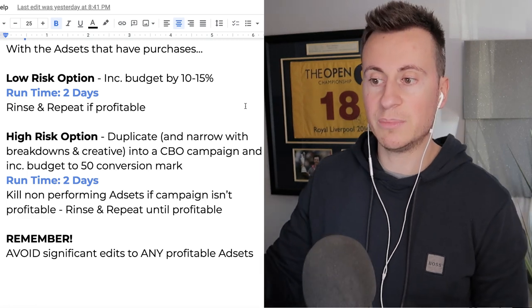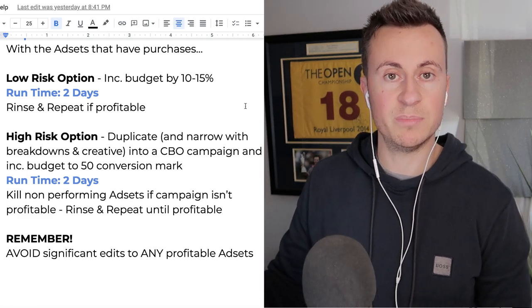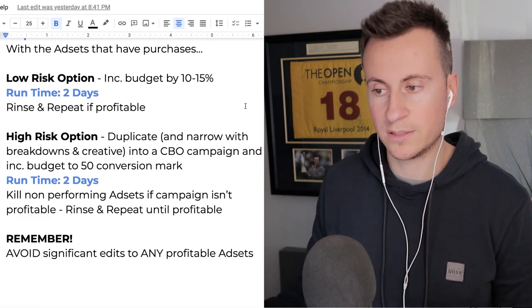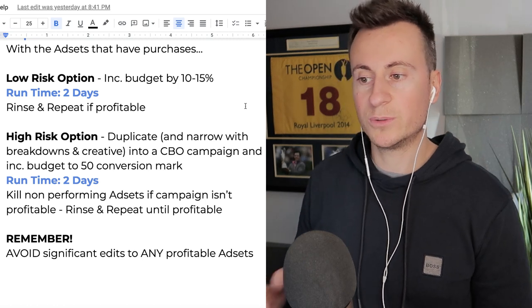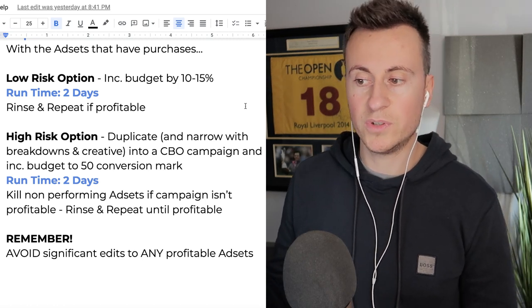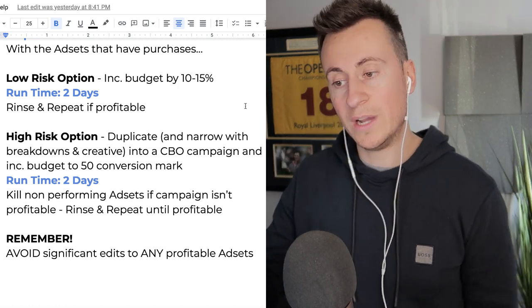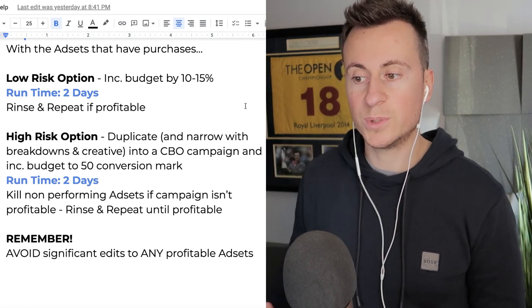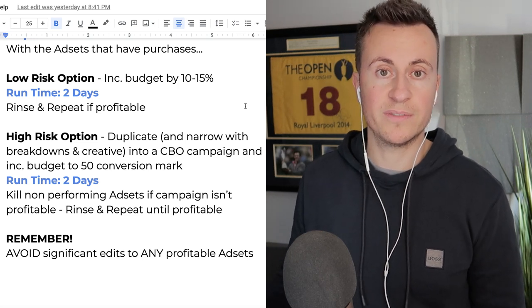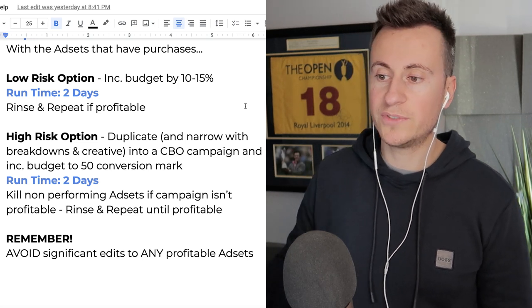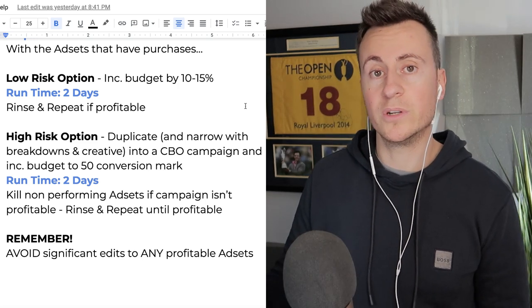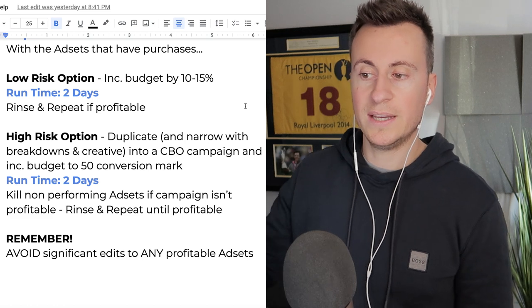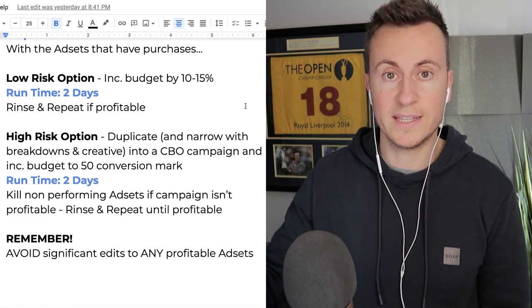After two days, we're going to review the results, we're going to kill any non-performing ad sets if the campaign overall isn't profitable, and then we're just going to rinse and repeat until it is profitable. Once you've got it profitable and running, you just milk it for as long as possible. To build upon this, you simply just duplicate the campaign and increase the budget each time.